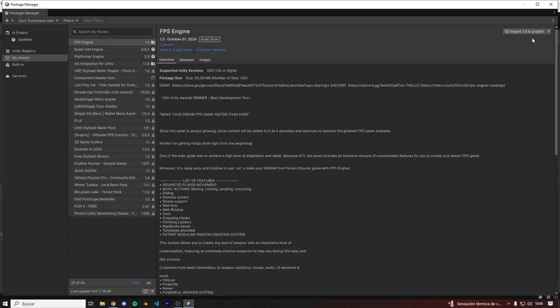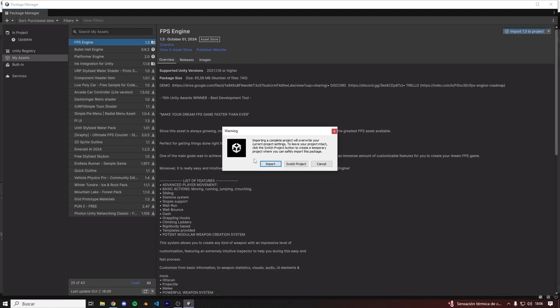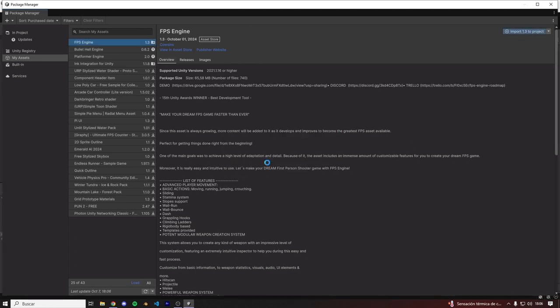And there we go. I've already got it downloaded, but in case you haven't downloaded FPS Engine yet, you'll see a download button. So make sure to download or update FPS Engine to the latest version, and then click on Import. Then Import.